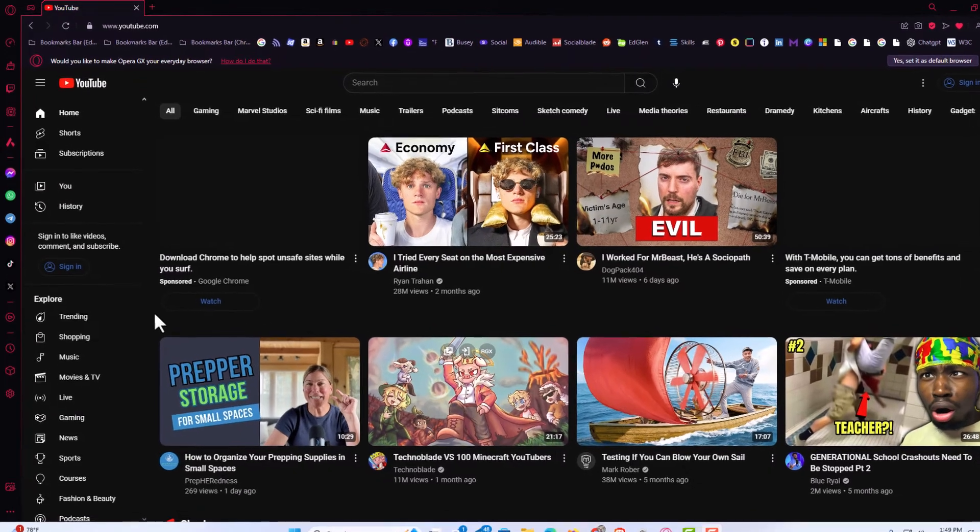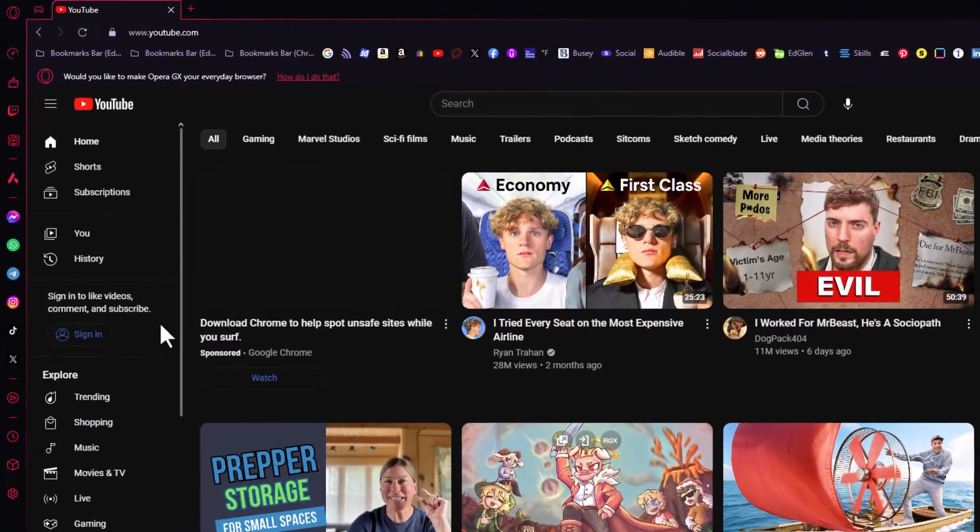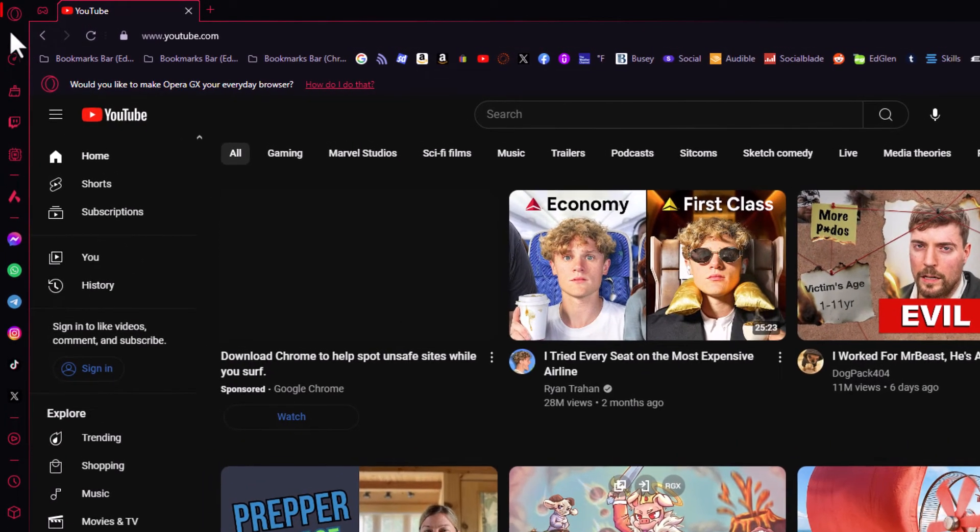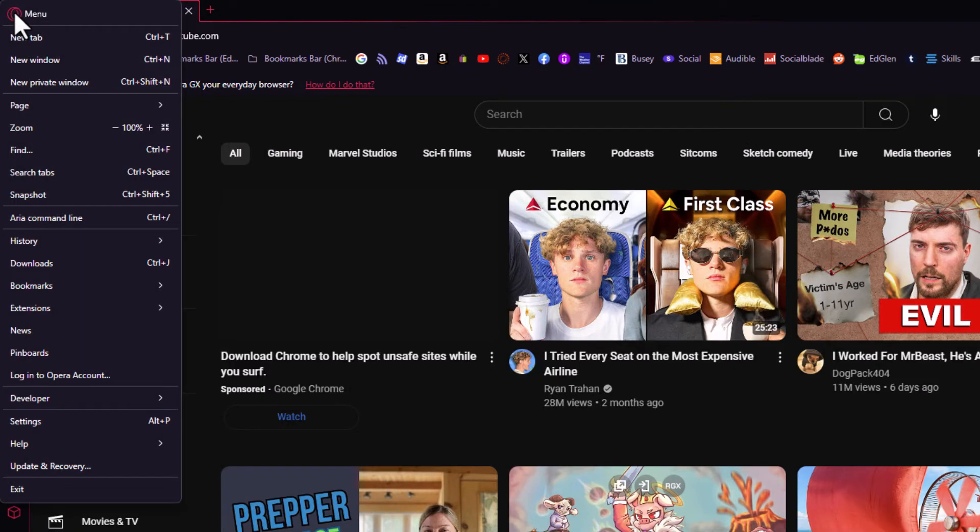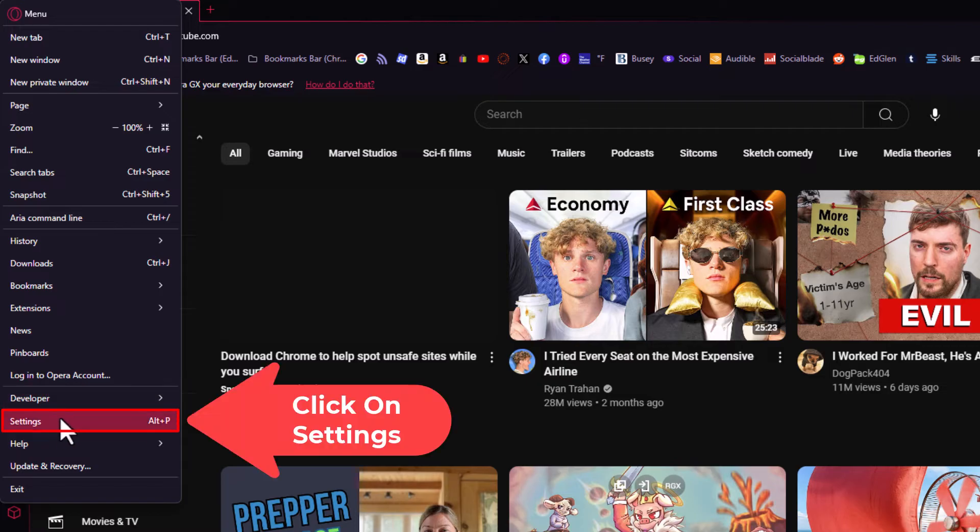First thing you want to do is go off to the upper left hand corner, up to where you see the little red O logo. You want to click on that. Then you want to go down to where it says settings and click on settings.